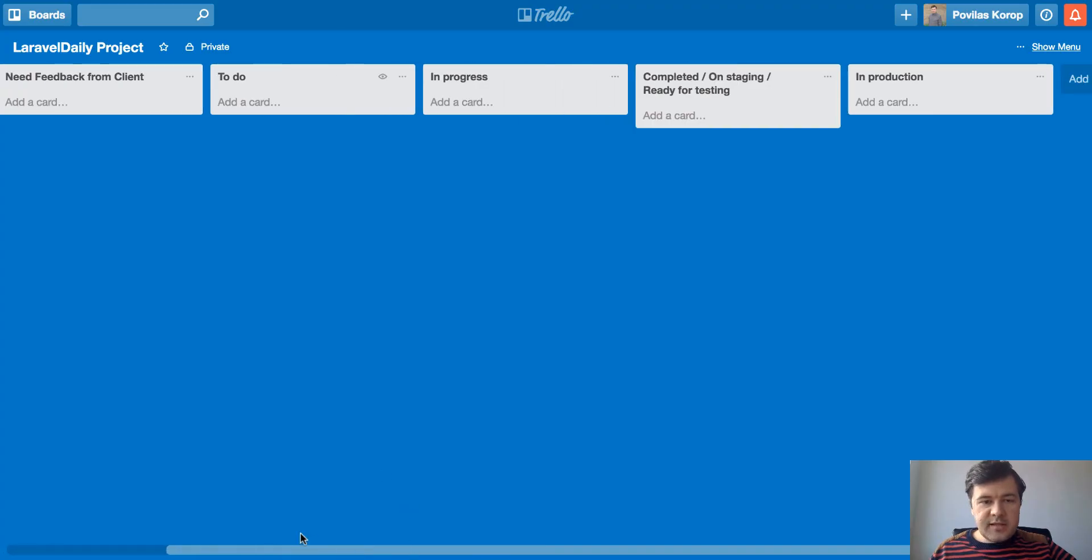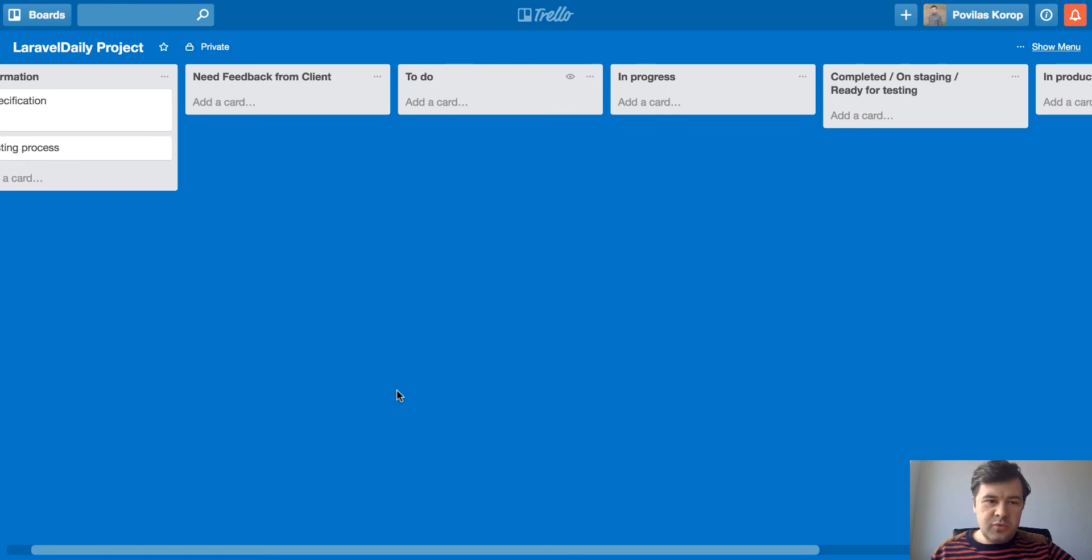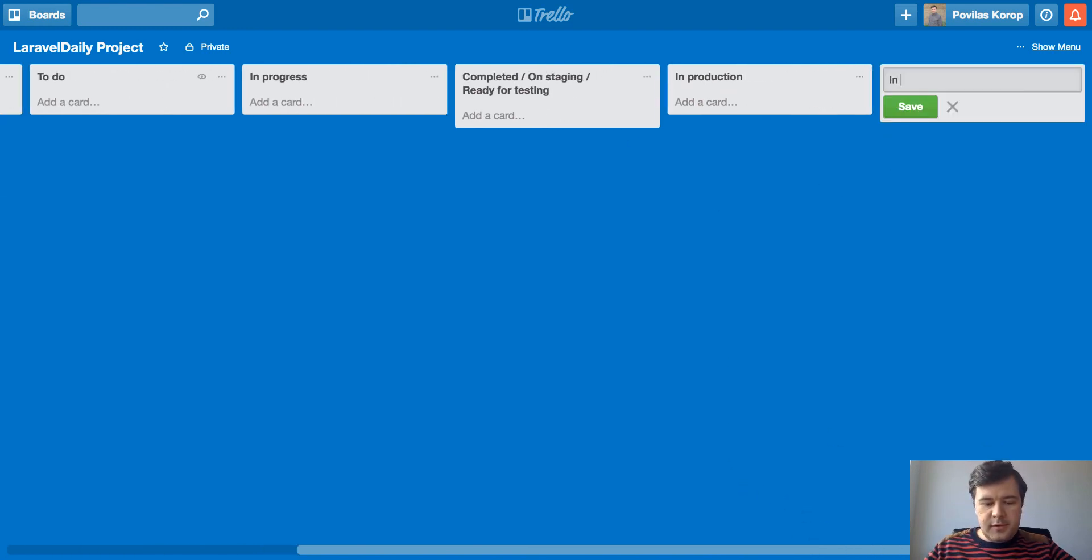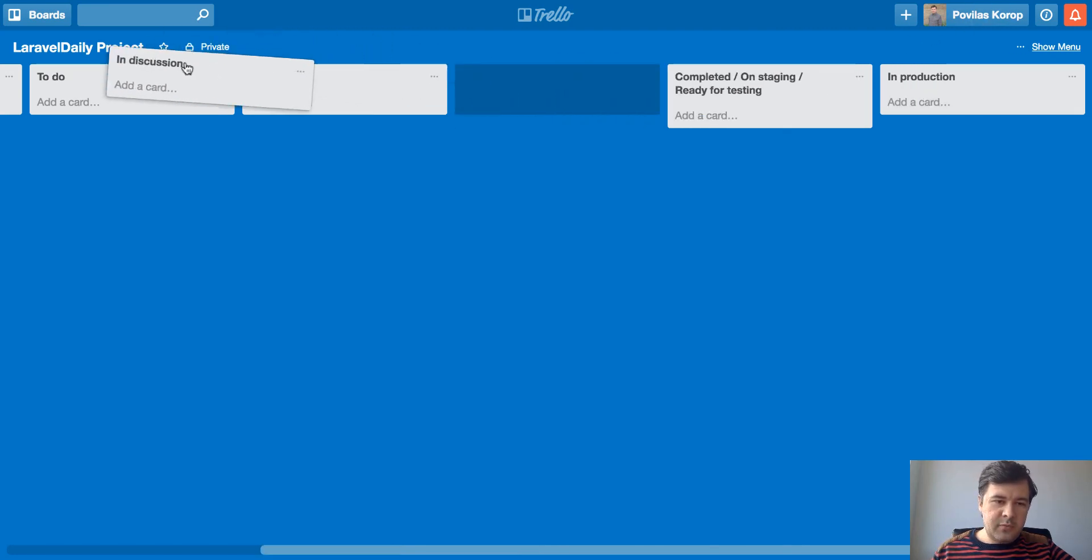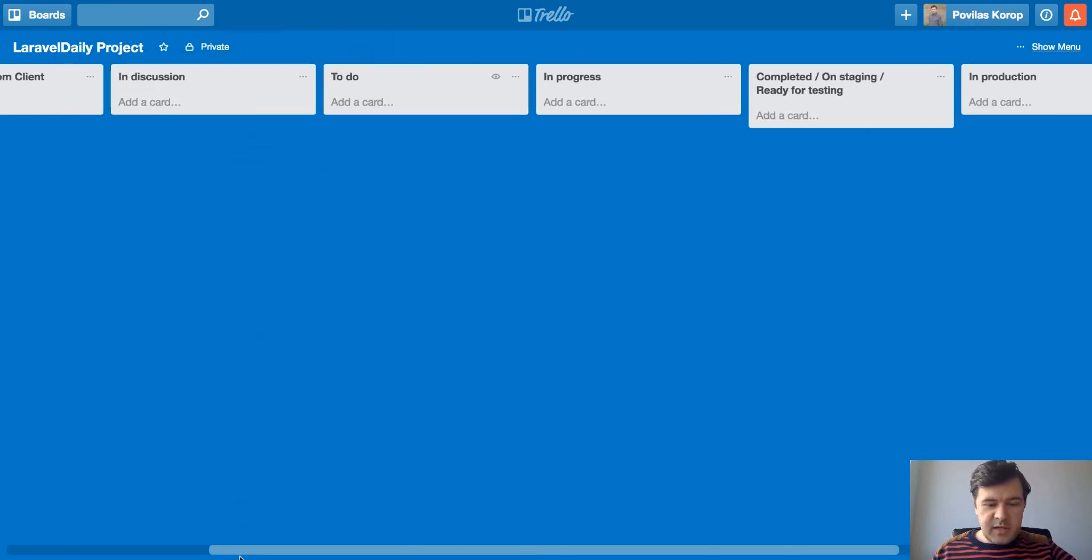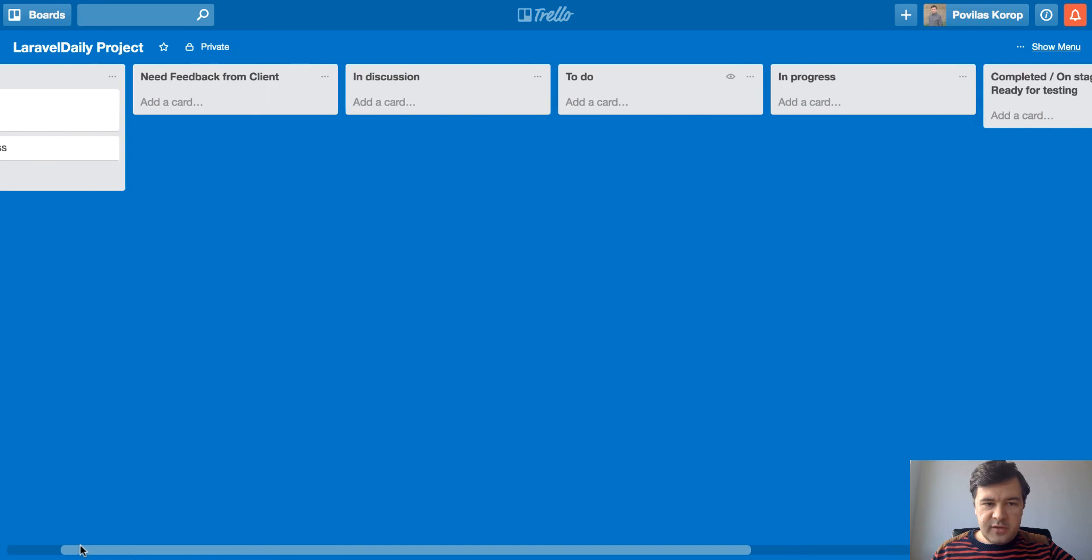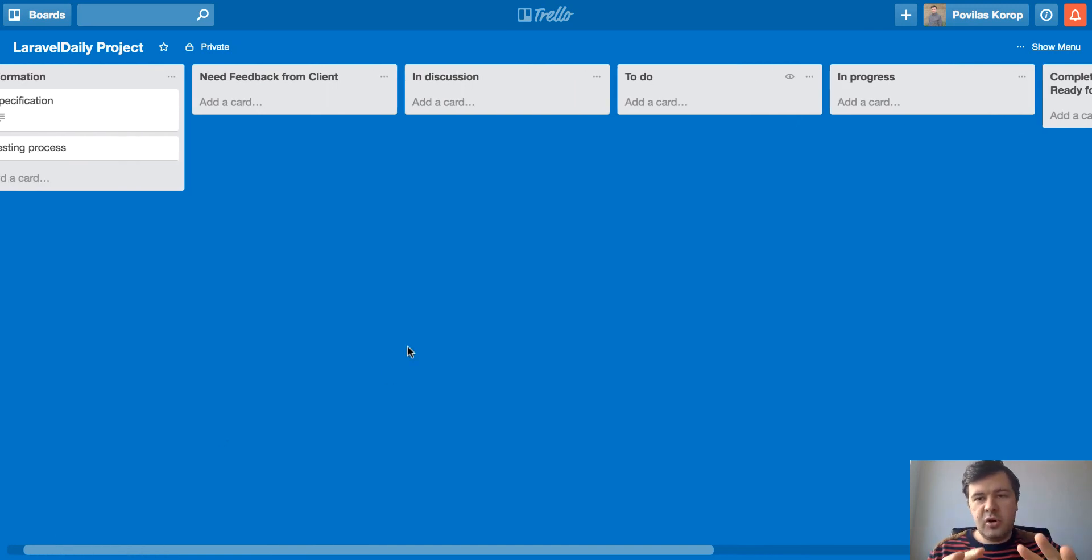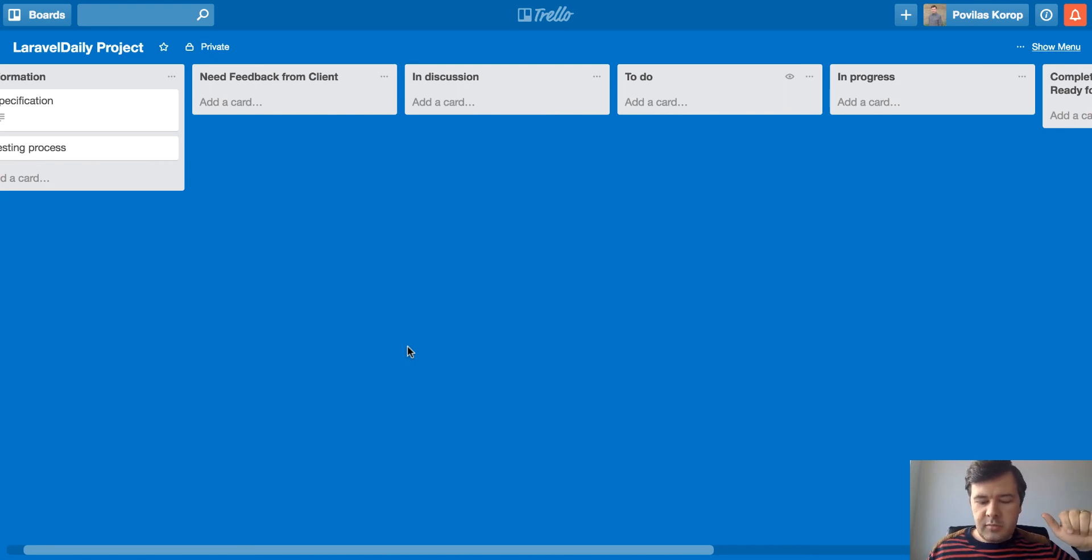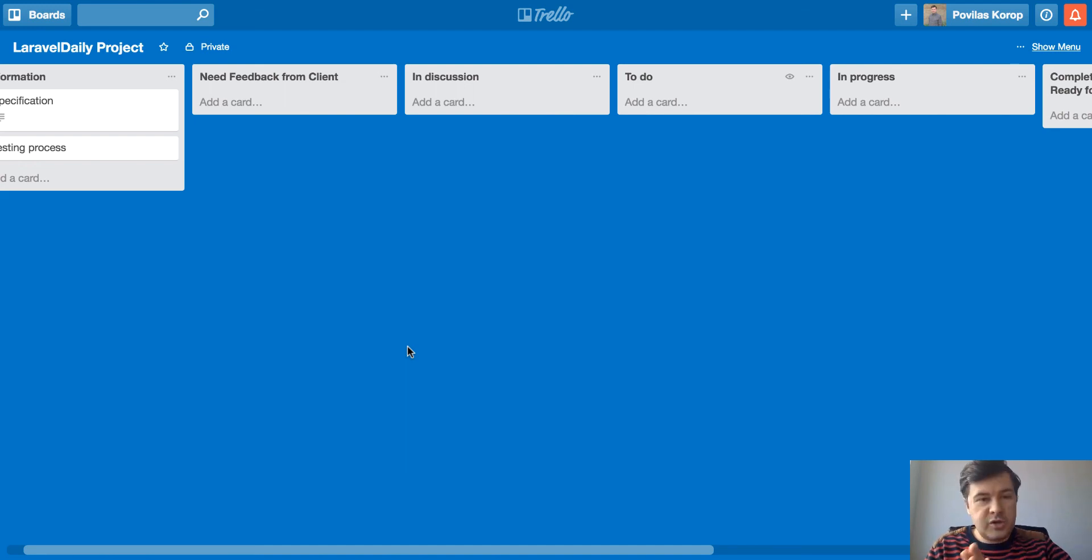I guess that's it. That's the basic thing on Trello. For some projects, we do add more columns, like for example, we add in discussion or like pending or whatever before to do, which means that we have the task, but it's not finalized yet. It needs internal discussion on how to build it. Some information might be missing and some estimates are missing or something like that. So one more column before actually doing the task.